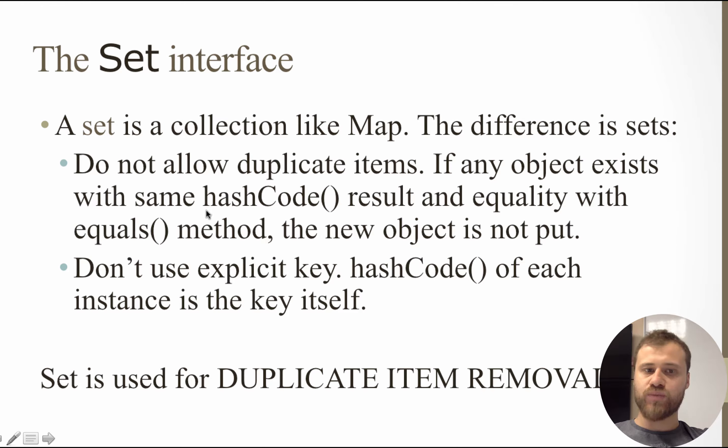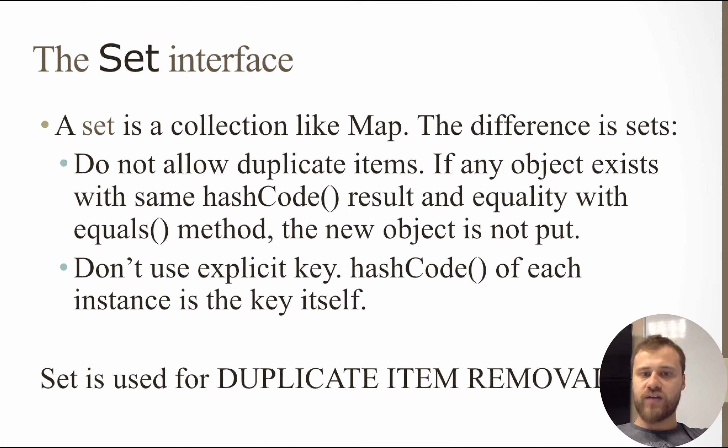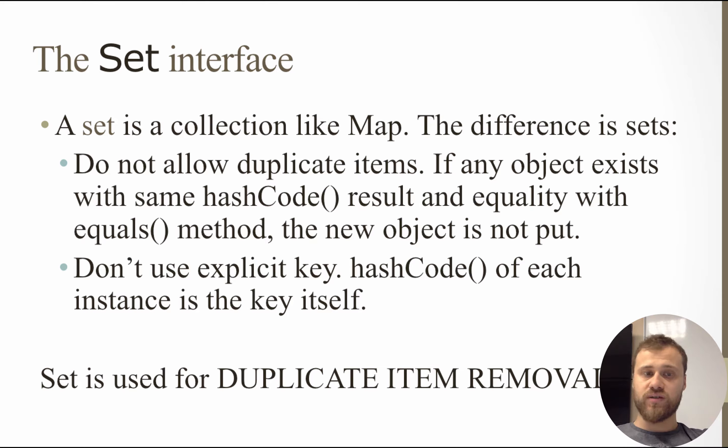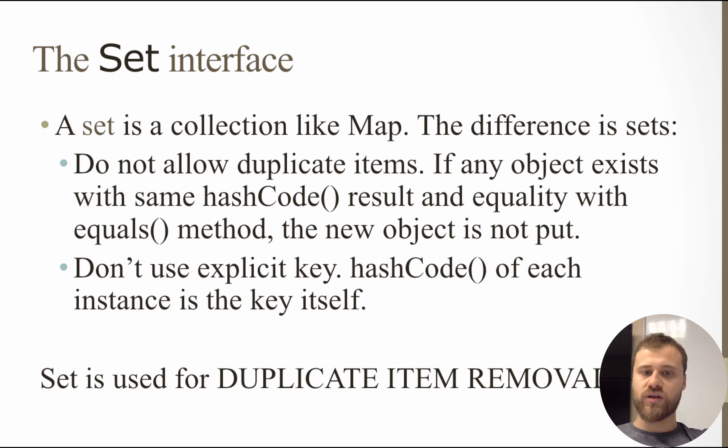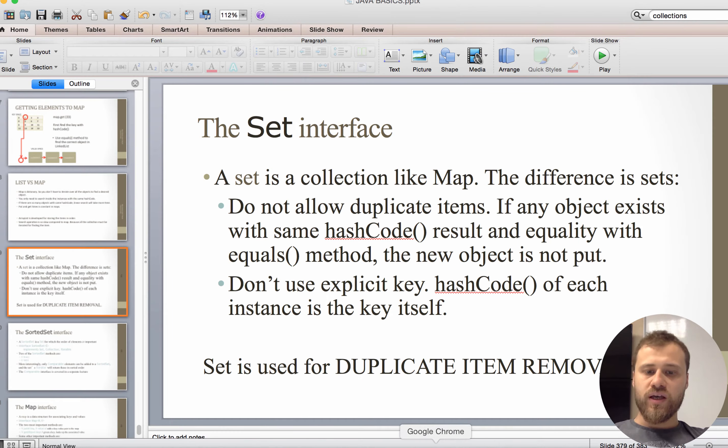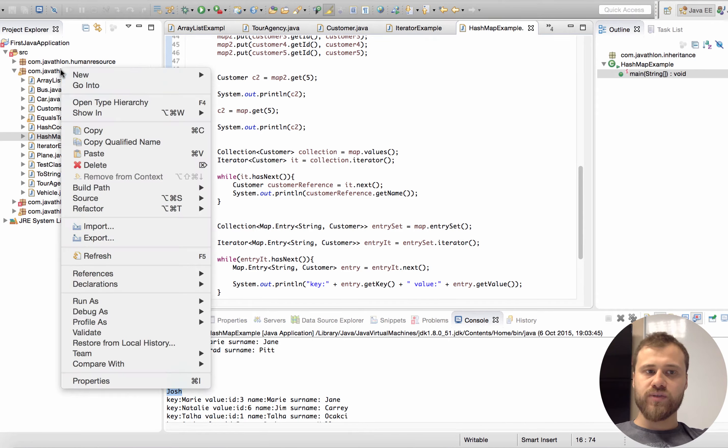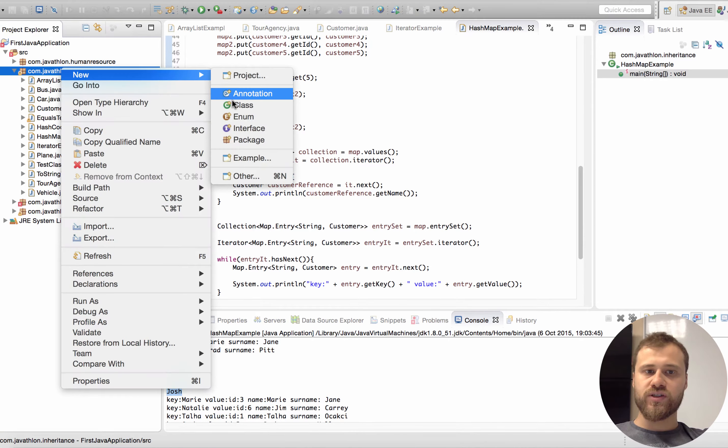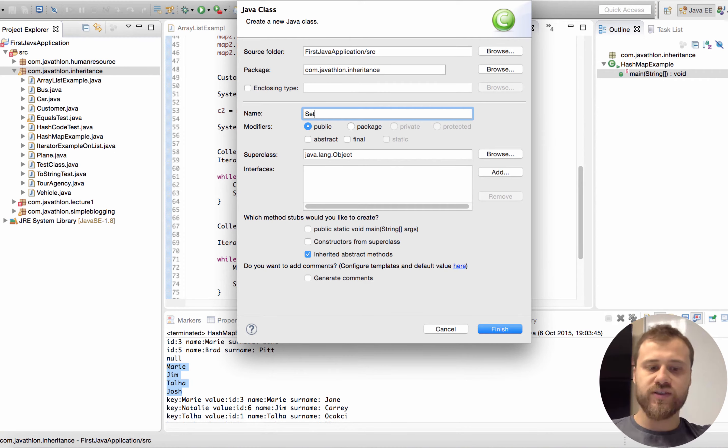You cannot put duplicate items. If any object exists with the same hash code before, and if there is an equality between the new object and any item inside the Set collection that is calculated with equals method, the new item will not be inserted into the Set collection. Let me do an example. Let's create a class SetExample and put a main method inside it.